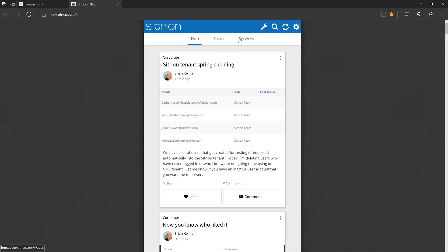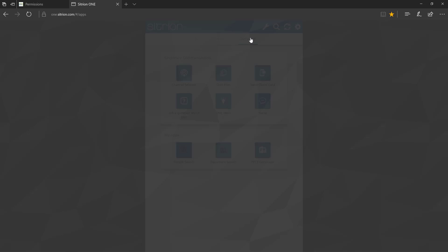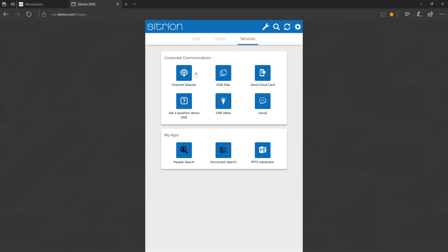In the Hub, a standard user may like and comment on cards. In Services, a standard user may select the channels to which they'd like to subscribe, as well as submit ideas, ask a question, or post a message.